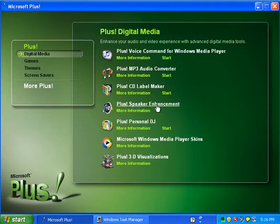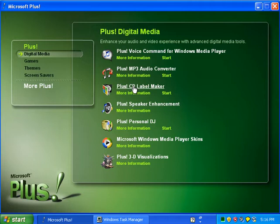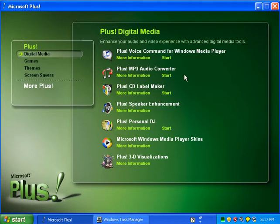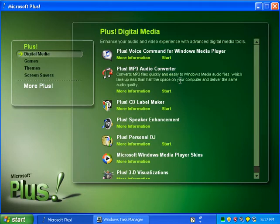Plus Speaker Enhancement — I don't know what that is. Plus CD Label Maker — I never heard of this, so I might go into this program. Plus MP3 Audio Converter, which converts MP3 files quickly and easily.